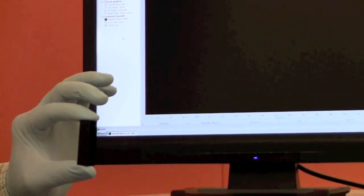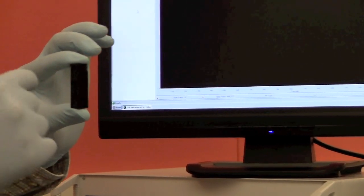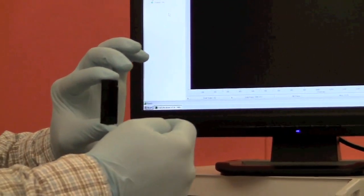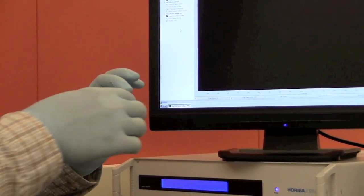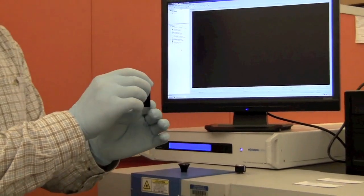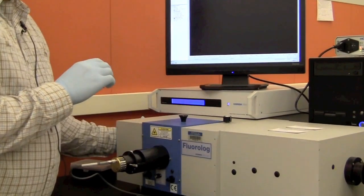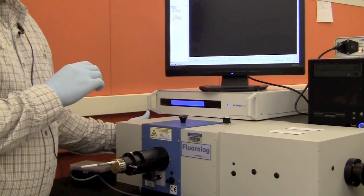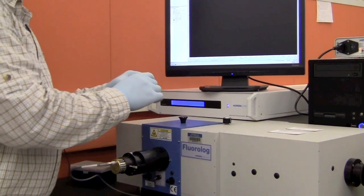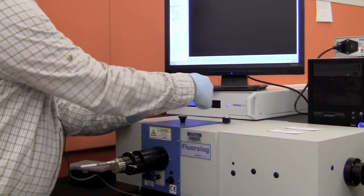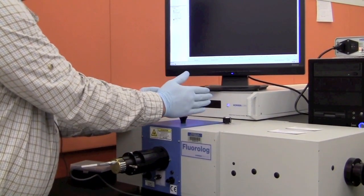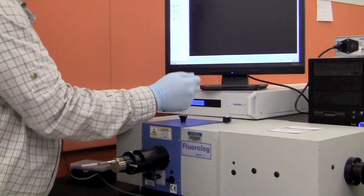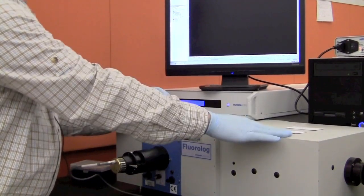We'll be using a typical micro-cuvette. These cuvettes are particular about orientation. There are three windows to view from. The side that you cannot read through needs to go to this side of the detector. The two windows you can see through need to go parallel to the laser beam, and the one window here goes to the detector.